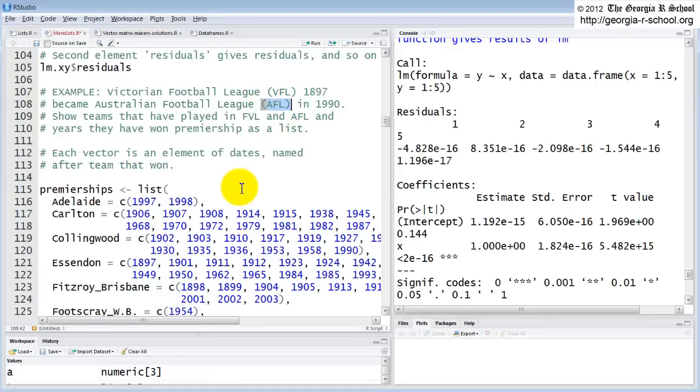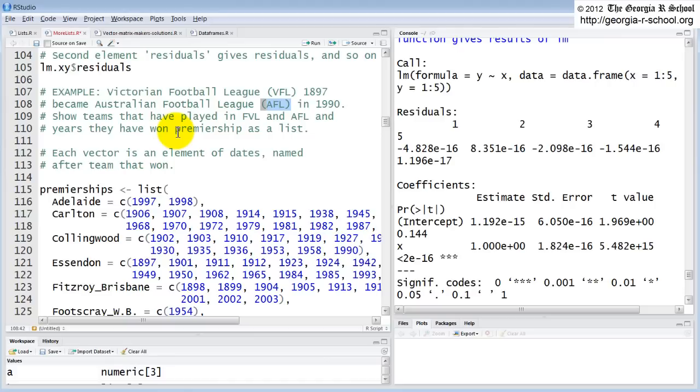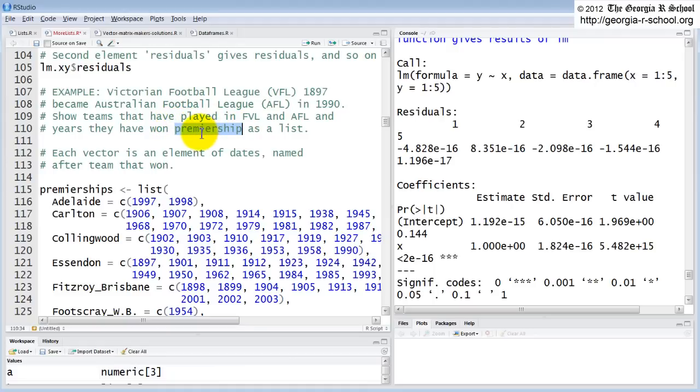There are teams that have played in both VFL and AFL for decades. And every year, just like we have the Super Bowl, they have the Premiership. So every year one team wins, one team's the big winner, the Premier, is awarded the Premiership like our Super Bowl.